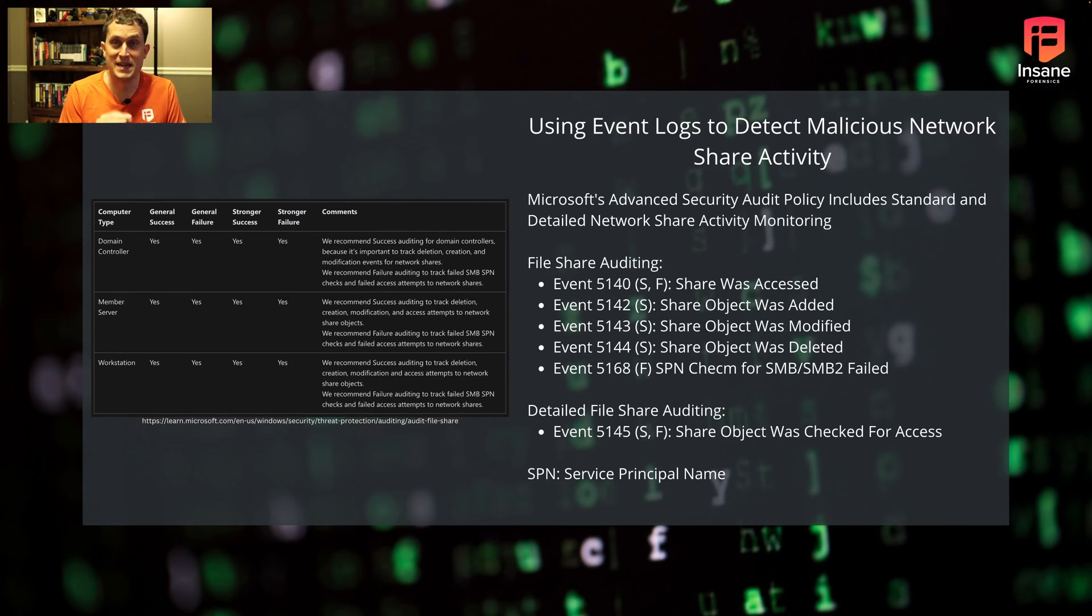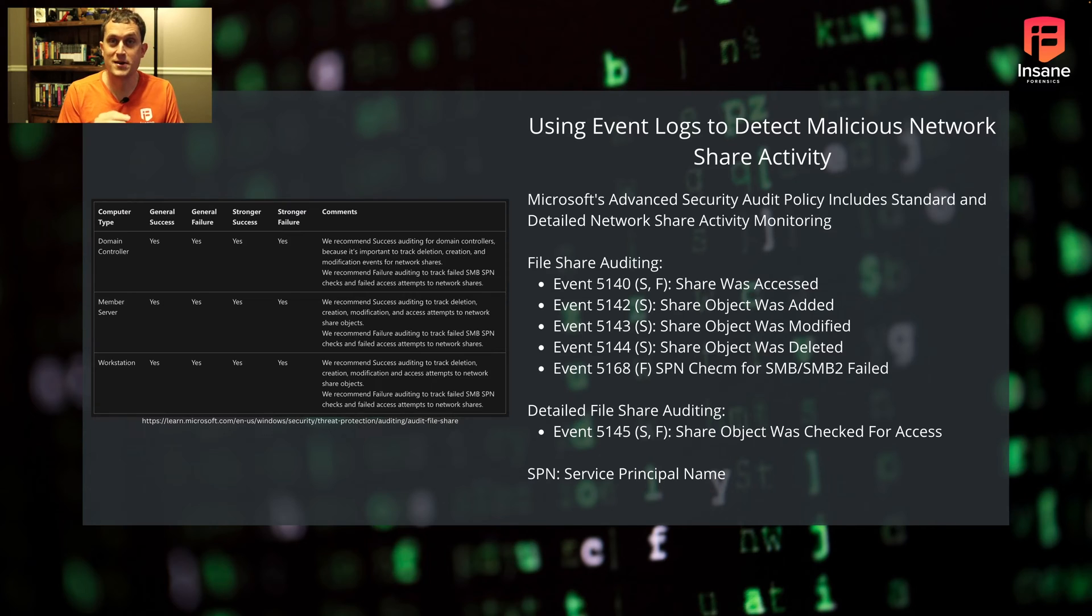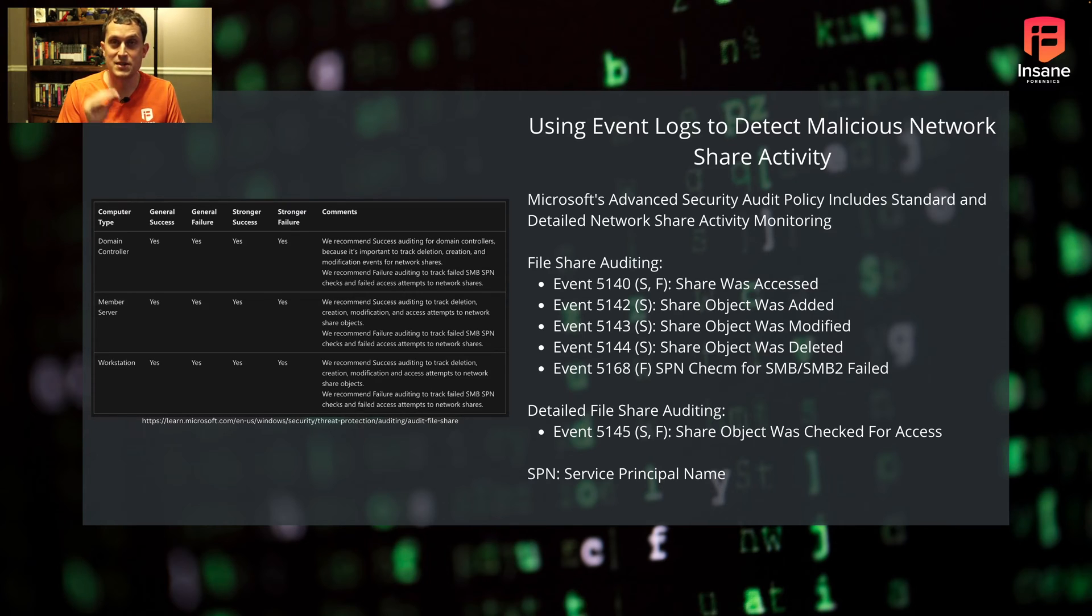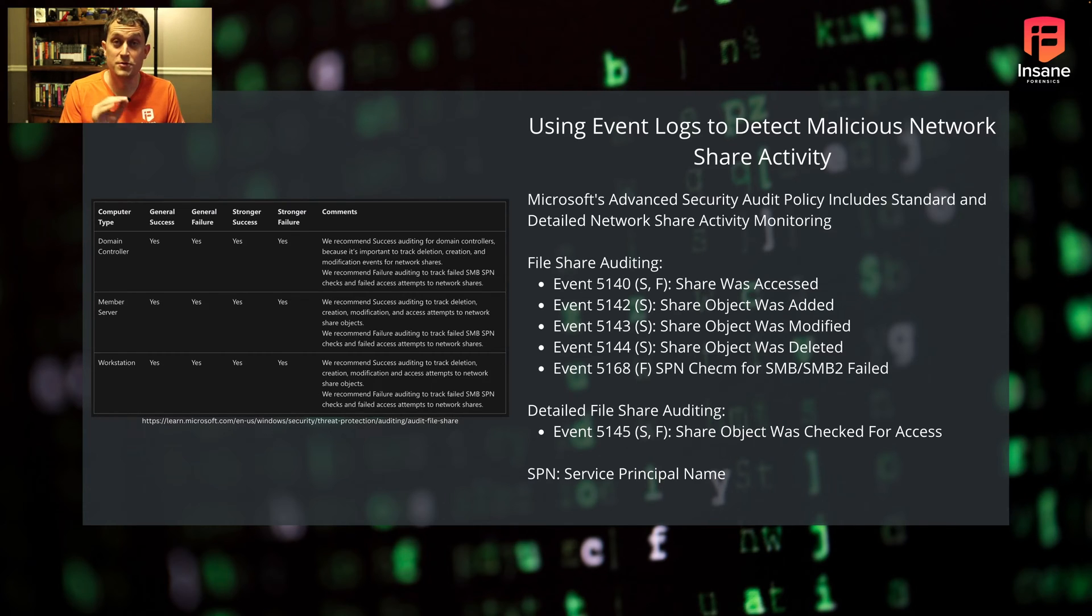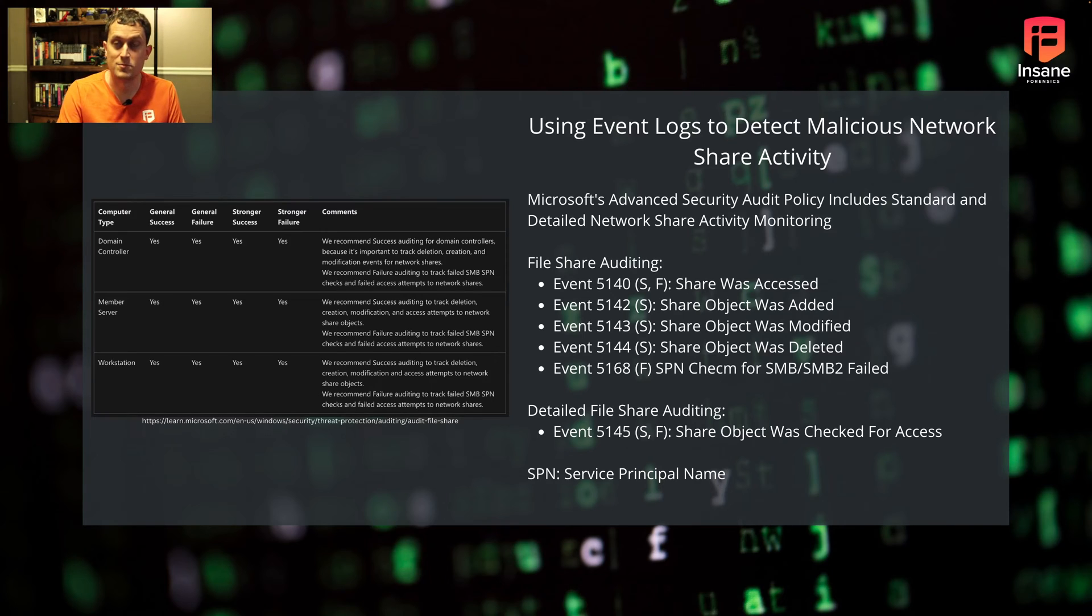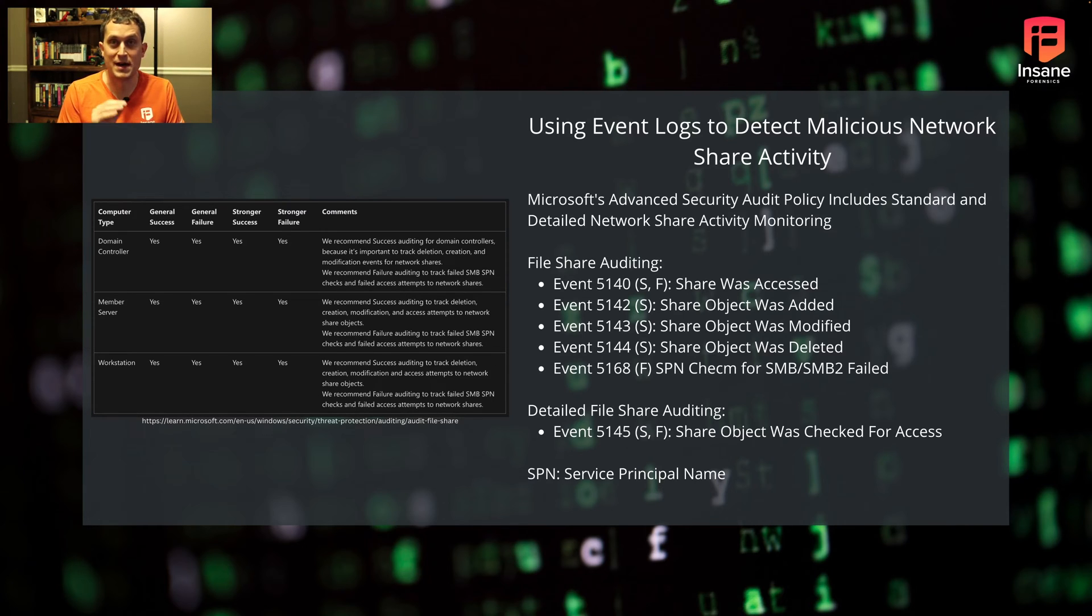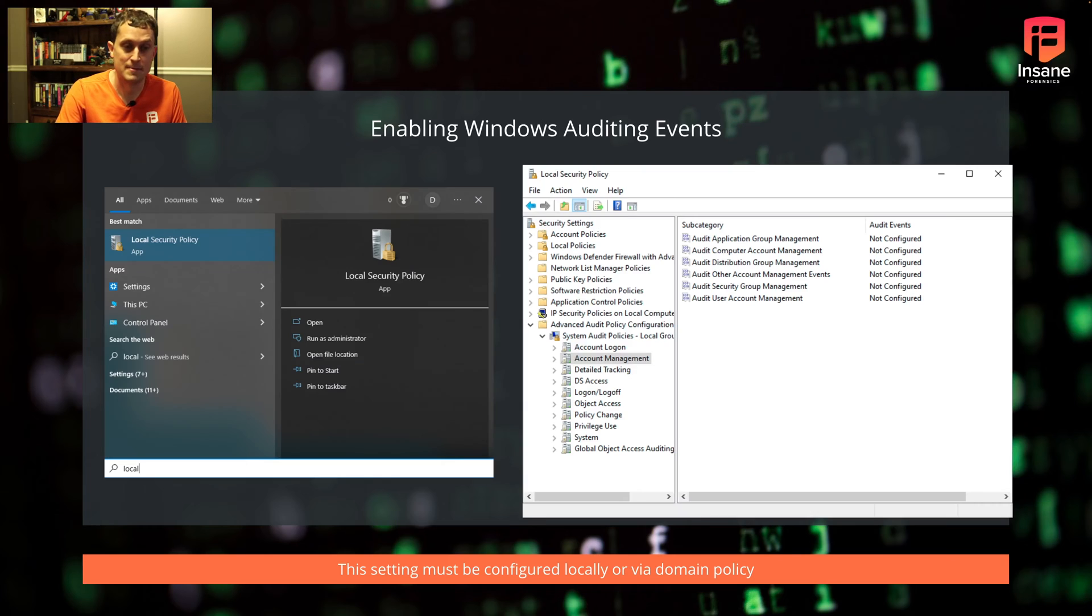The point is there are a lot of options in the Windows event log when looking at network shares. These have to be enabled by you - they aren't enabled by default. Whether you do it via local policy or group policy, it's important to know you have to turn these on and you can tune them, which is super helpful on loud networks or to reduce false positives.